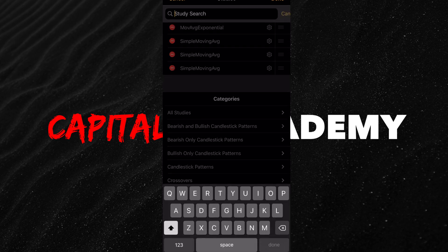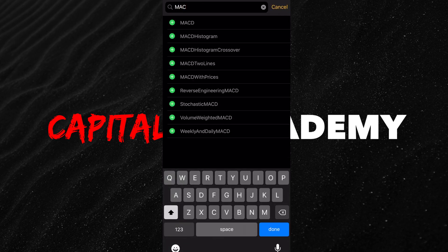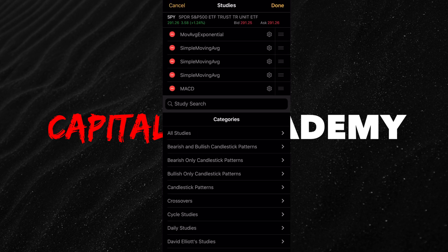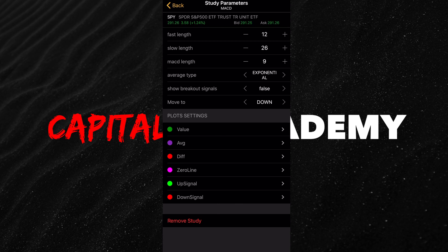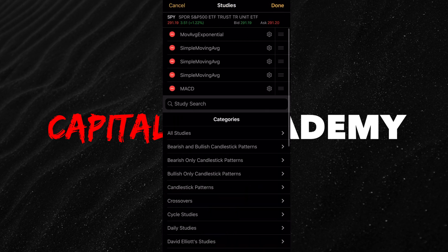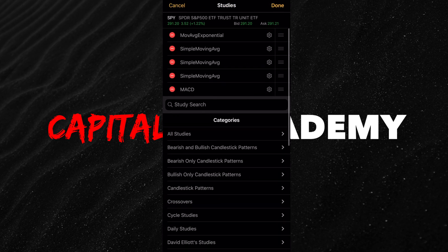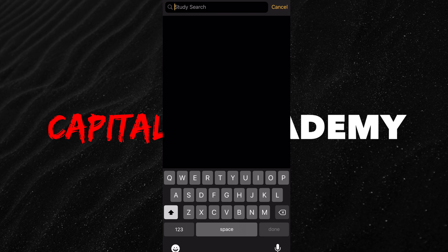Now I'm going to add a MACD. On the MACD, if you go to settings, I always hit where it says 'show breakout signals' and set it to true. All it's going to do is show you a little arrow when a breakout signal happens — it's just easier to look at when I'm scanning through a whole bunch of different things.